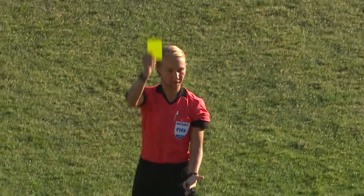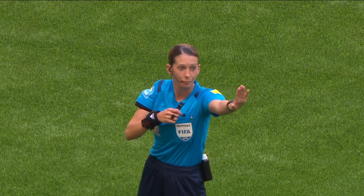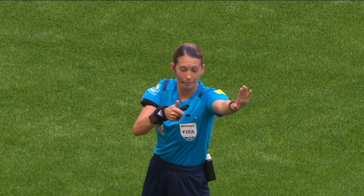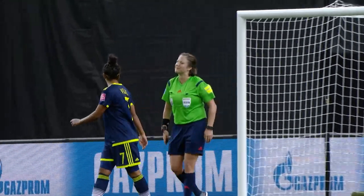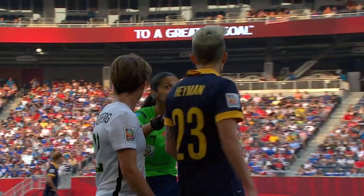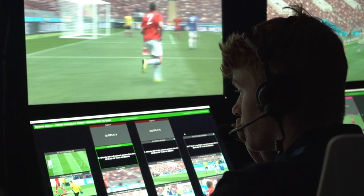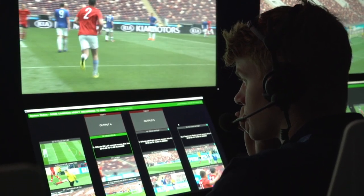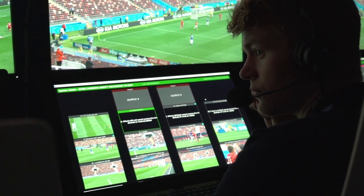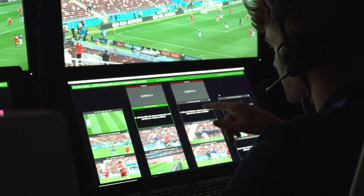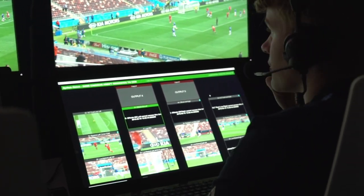Ultimately, referees are, and will always be, the ones in charge of a football match. They are the ones responsible for making the final decisions. The VAR team is there to support the referees in accomplishing their goal — to make football as fair and transparent as possible.